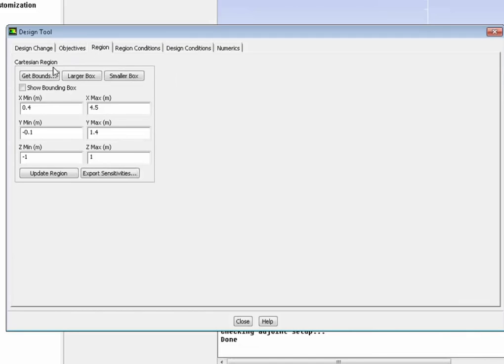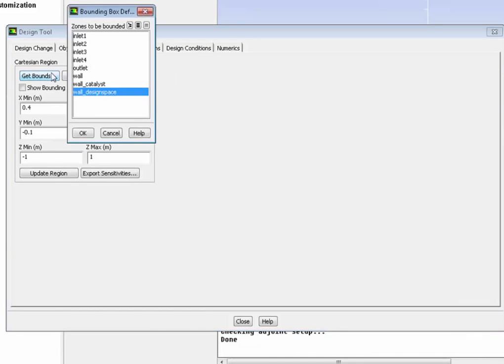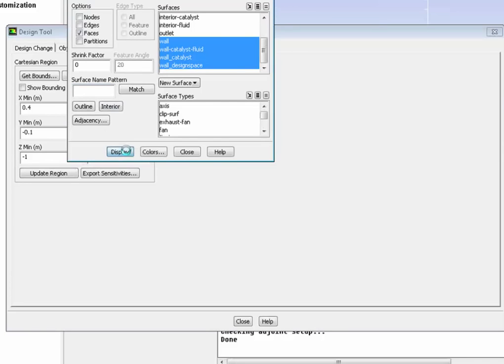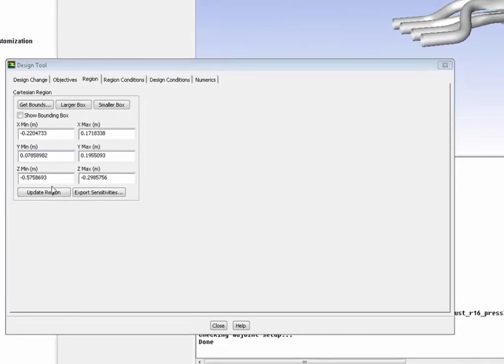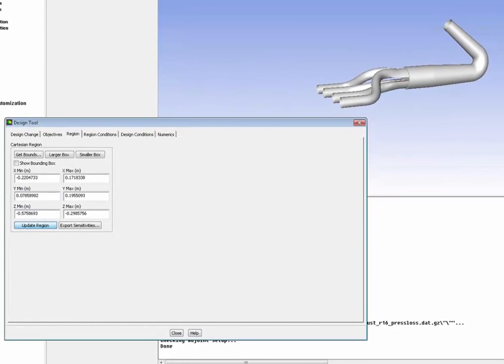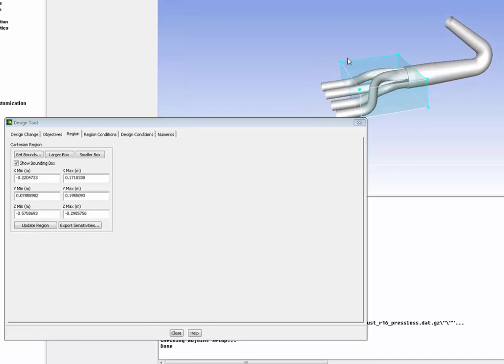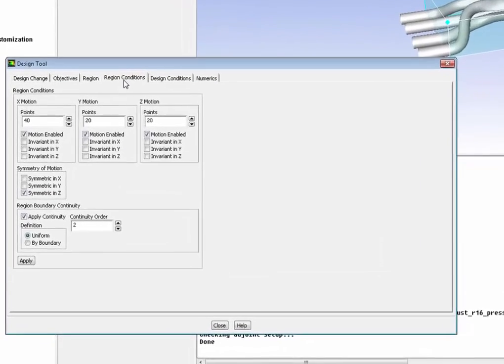We're going to apply the target. Then we go into the region and actually define which part of the geometry we want to modify because we don't want to modify the inlet and the outlet, for example. So here is the region we will modify. That's really where we want to get the best design and the best geometry to make sure we reduce the pressure drop. Very easy to see on the GUI.